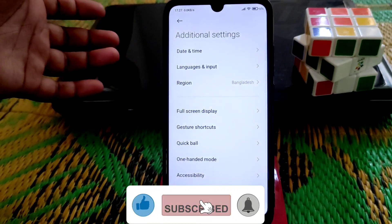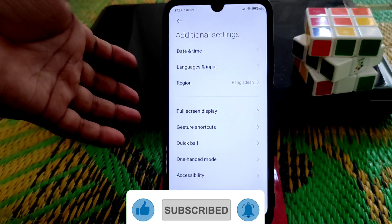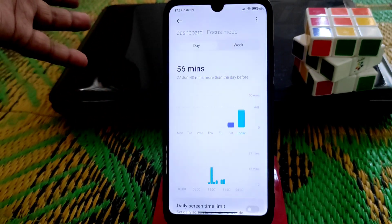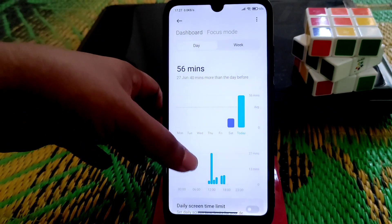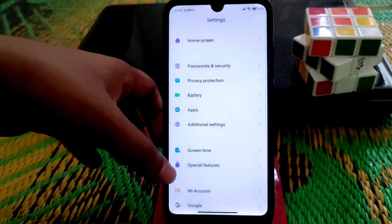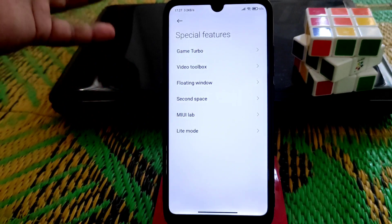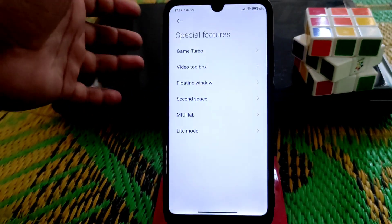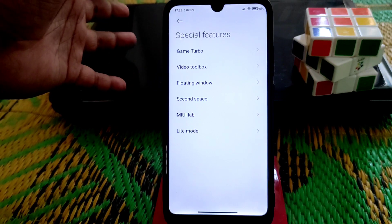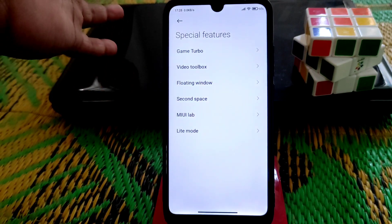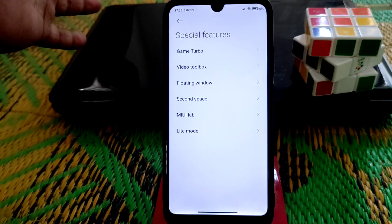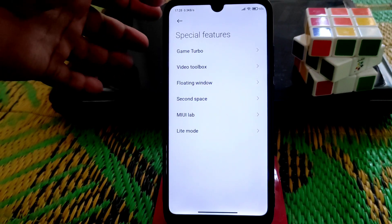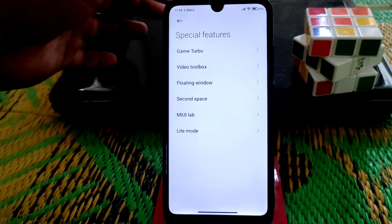In additional settings, we have screen time, which was missing on the Chinese stable version. Special features include the video toolbox, which is working fine. You can add applications to it, and it's very helpful when watching videos or listening to audio from YouTube.